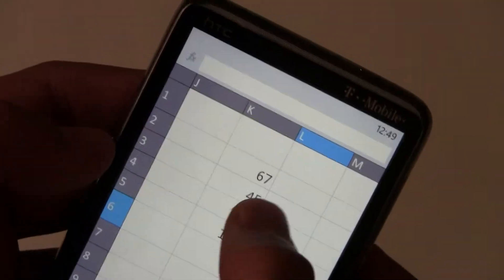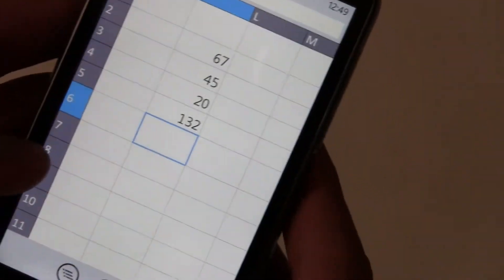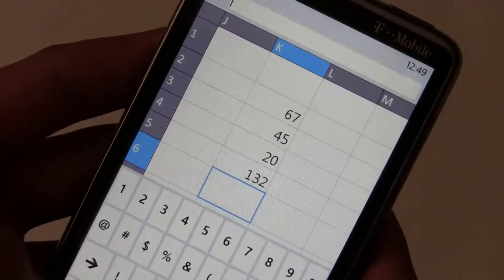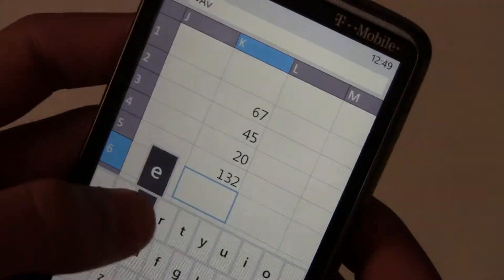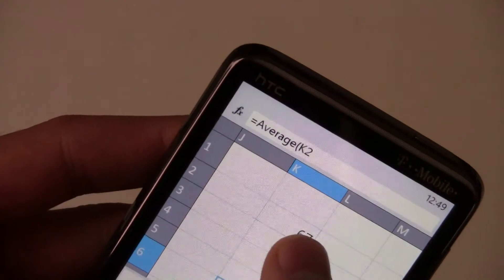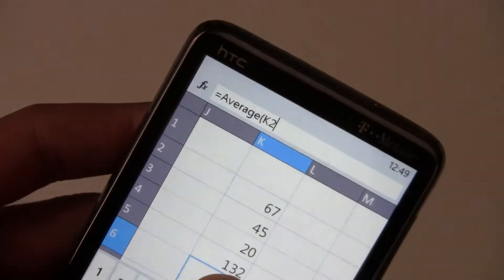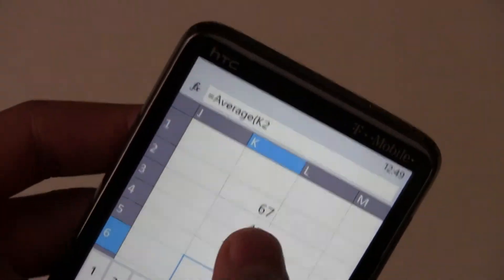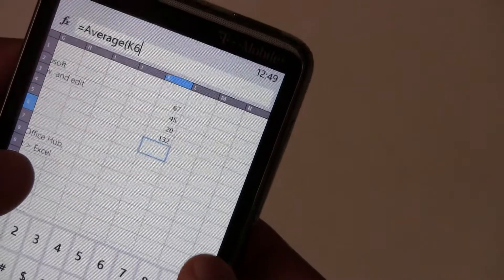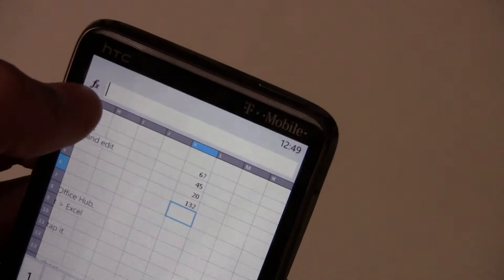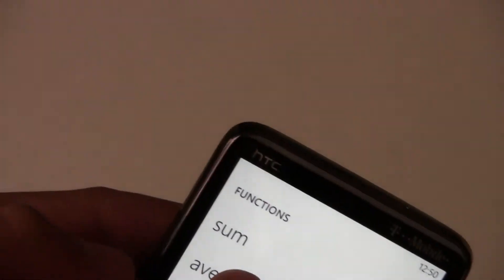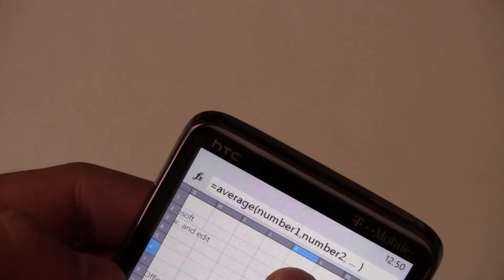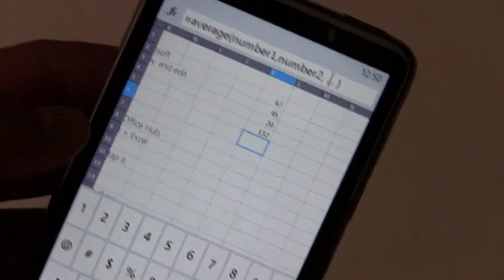So you can actually select cells. Let's say we want to create a new average here, equals range of... Now you still can't select multiple cells when you're creating a formula. So that's a bit of a pain.